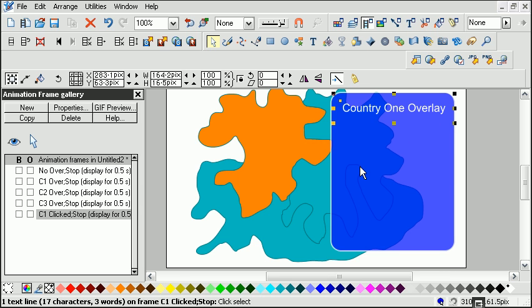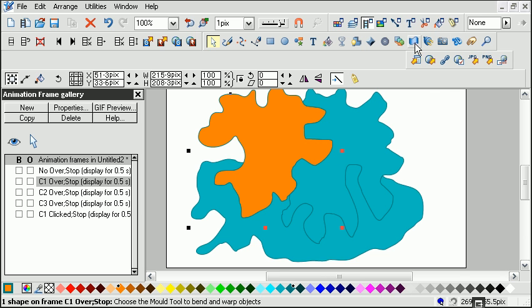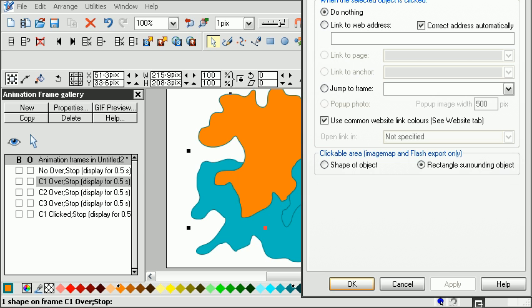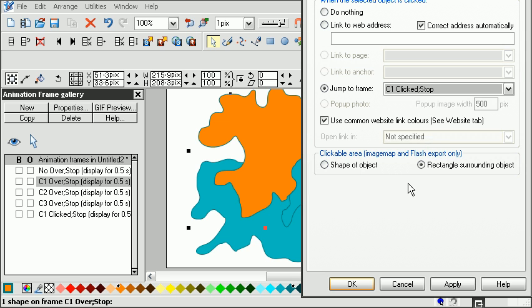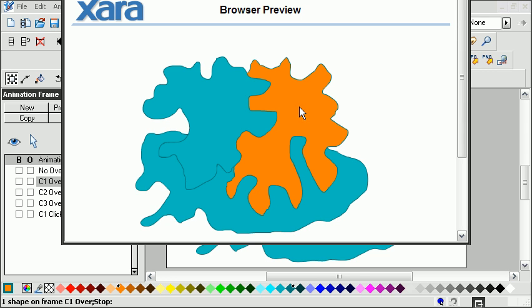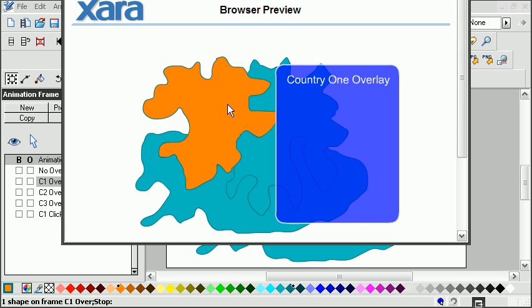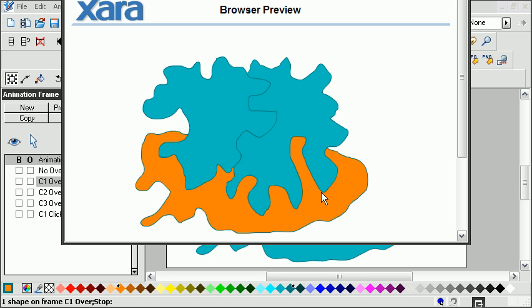If we go back to this frame — this is the rollover on this frame — and we bring up the web properties, go to link, we can choose jump to frame and we want to jump to the clicked stop frame 'Country one clicked'. We'll apply that and test to see what that looks like. Preview flash in browser. If I click here, it brings up the overlay. And interestingly, the rollovers still work.